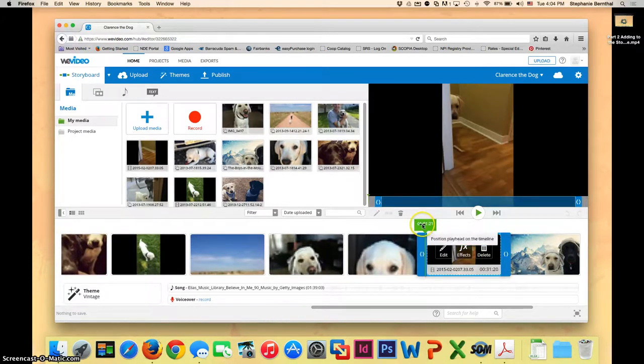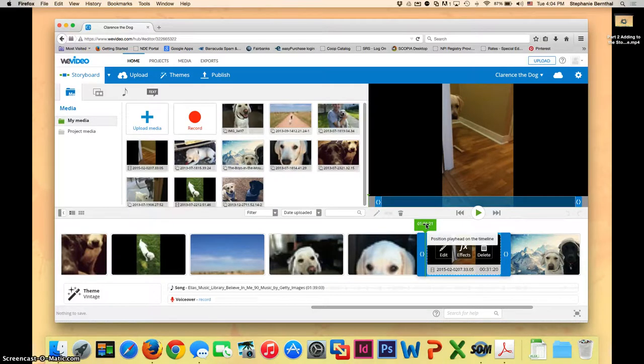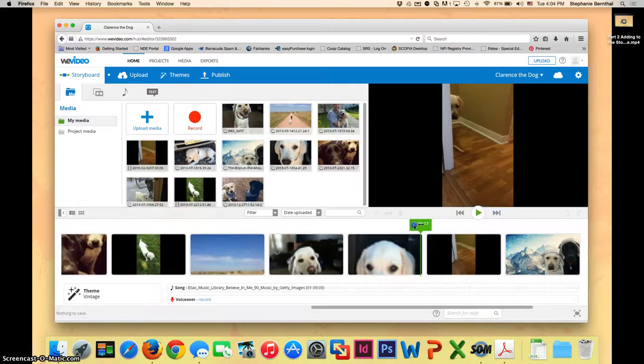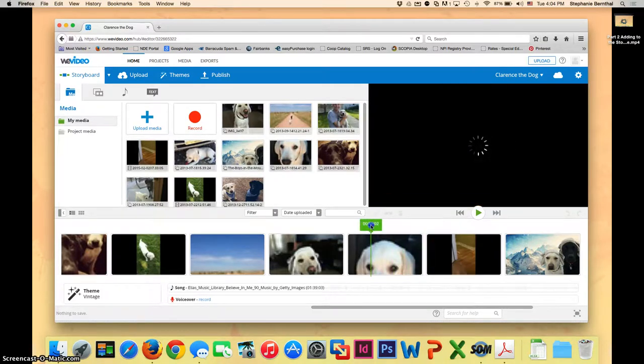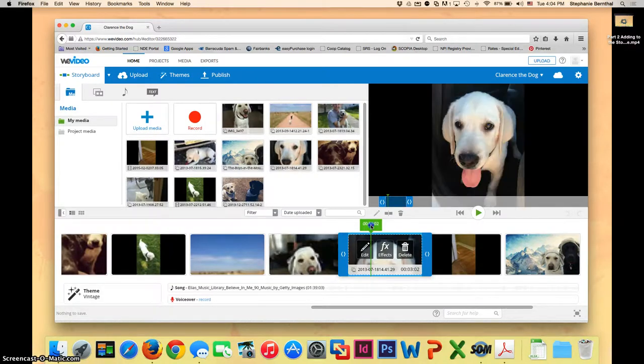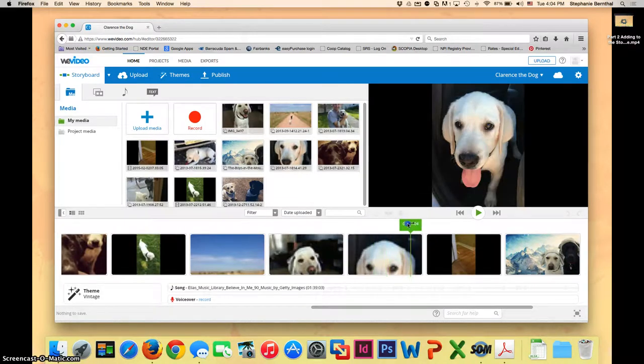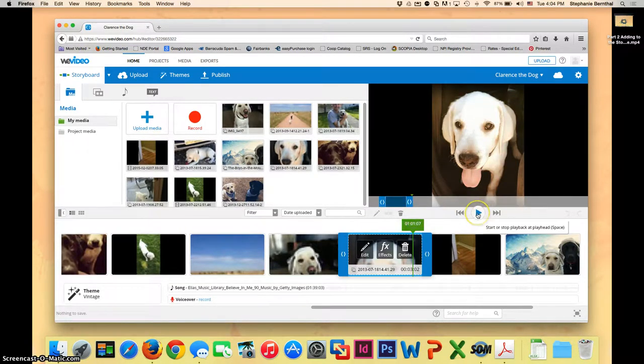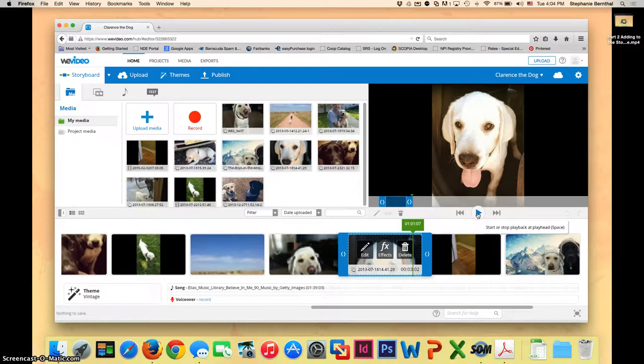Notice this green thing right here. This shows you the position you're at in your video. So you can move that to wherever you want to see what it's going to play. So I'm going to put it before my video clip and go ahead and push play so I can see what it looks like.